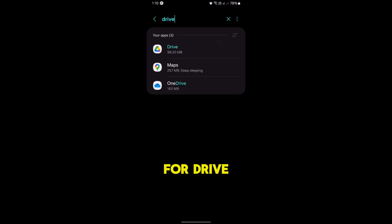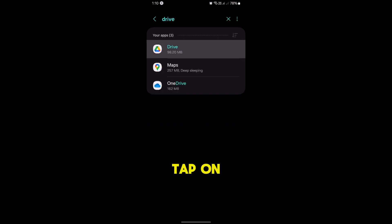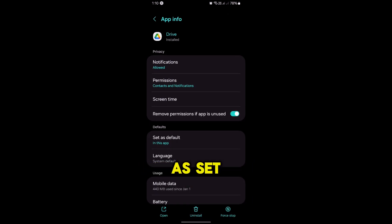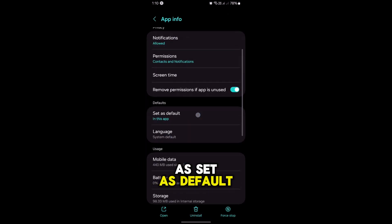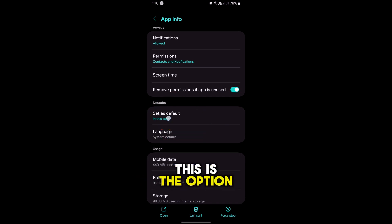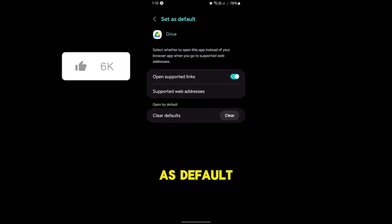Now there is an option which is known as Set as Default. If you see this in the Default section, this is the option. Simply tap on Set as Default.